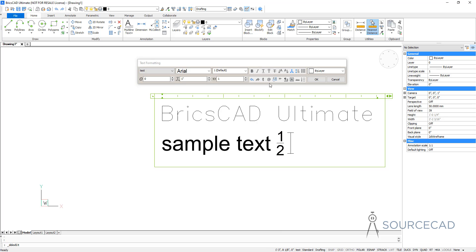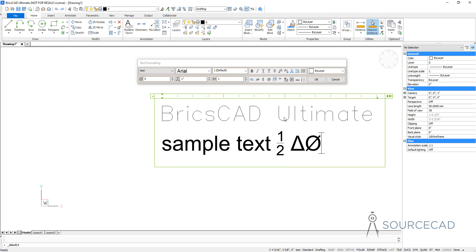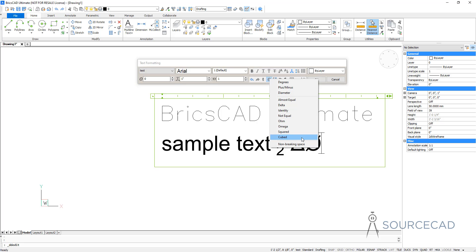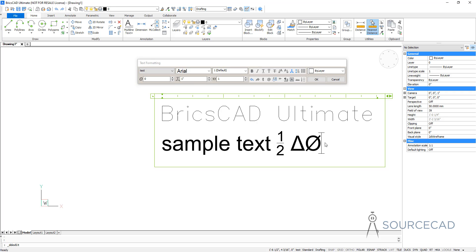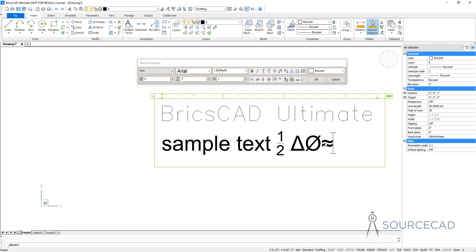If you want to add a symbol, all you need to do is click on the symbol icon and select the symbol from here. For example, I'll add delta or maybe the diameter symbol. Now if this list is not comprehensive enough and you want to add more symbols, you can use the unicode for the symbol. For example, if you want to add an almost equal symbol, then you can type in backslash U plus 2248. When you finish typing that string, it will automatically convert to the almost equal sign. But the limitation is you need to know that unicode string, which can be a little difficult in many situations.